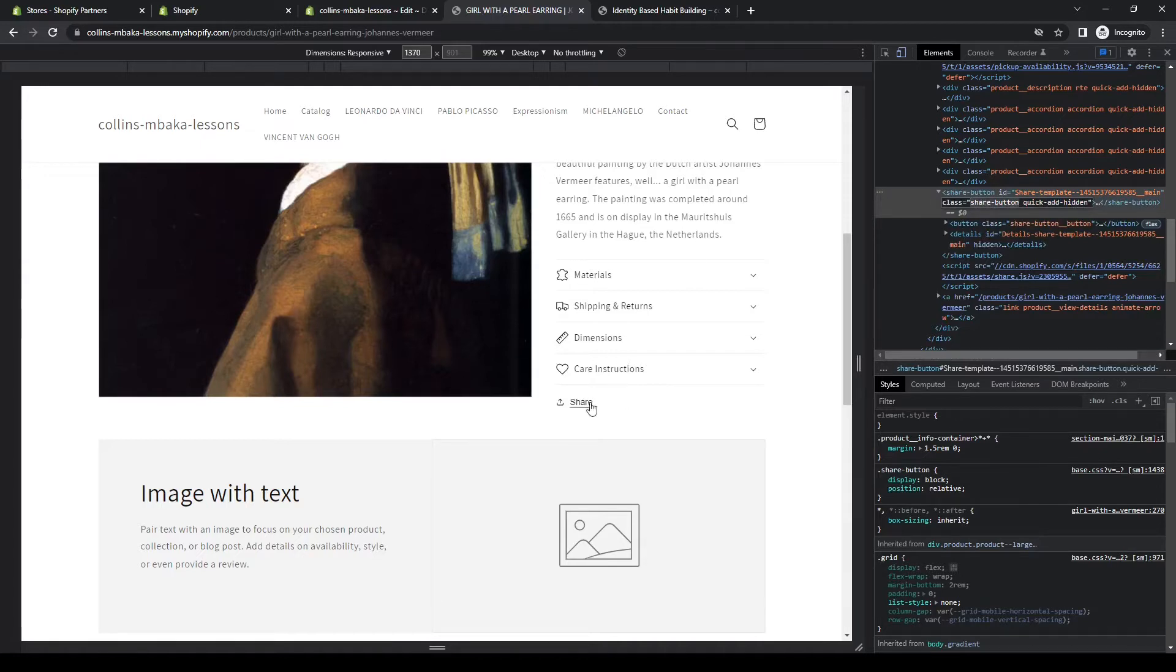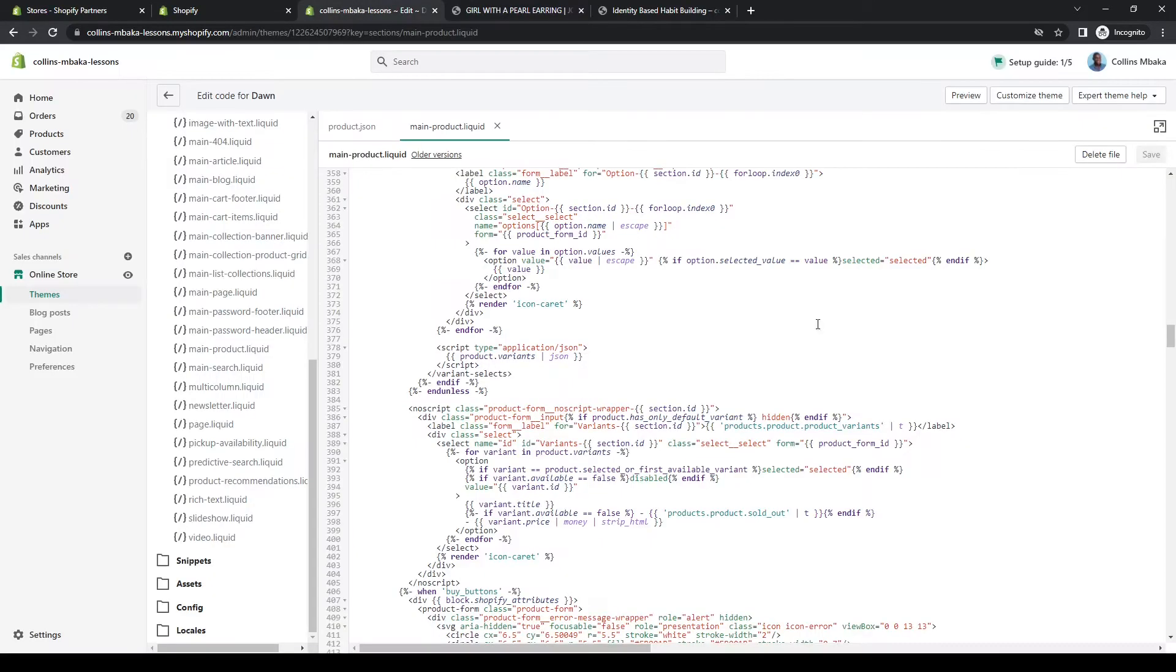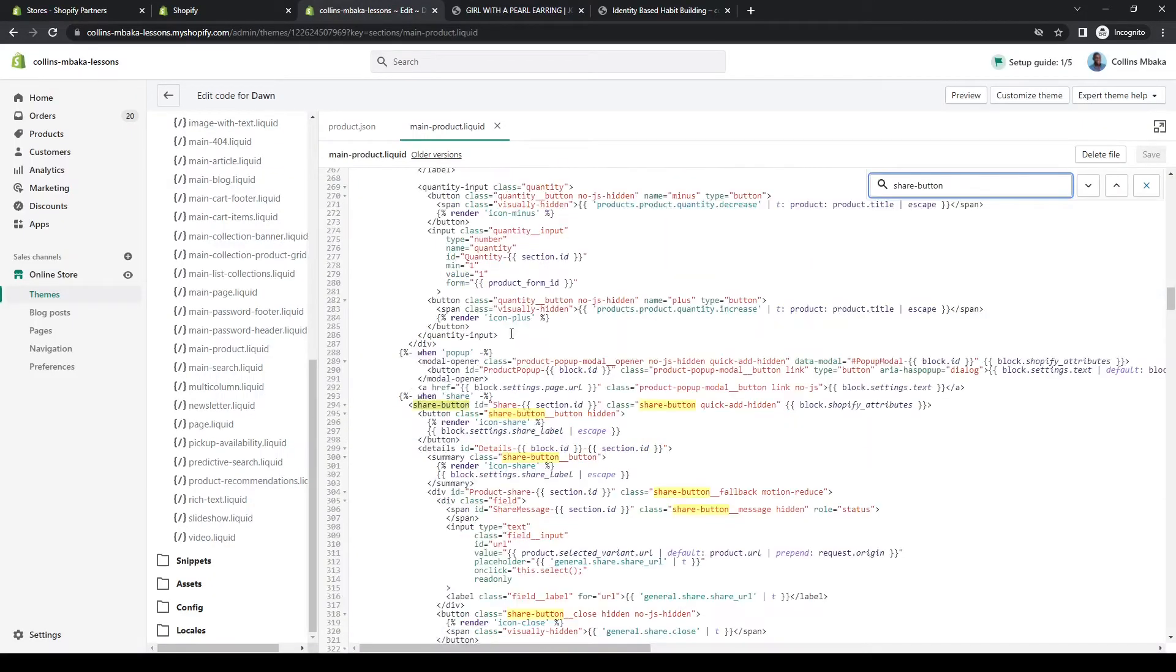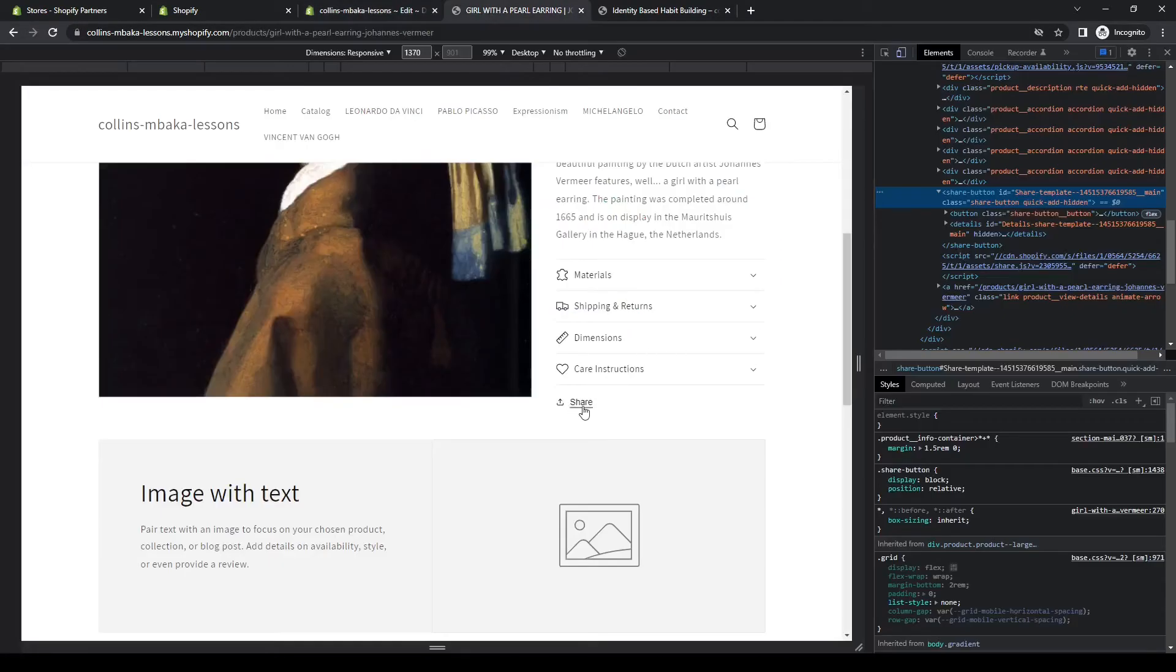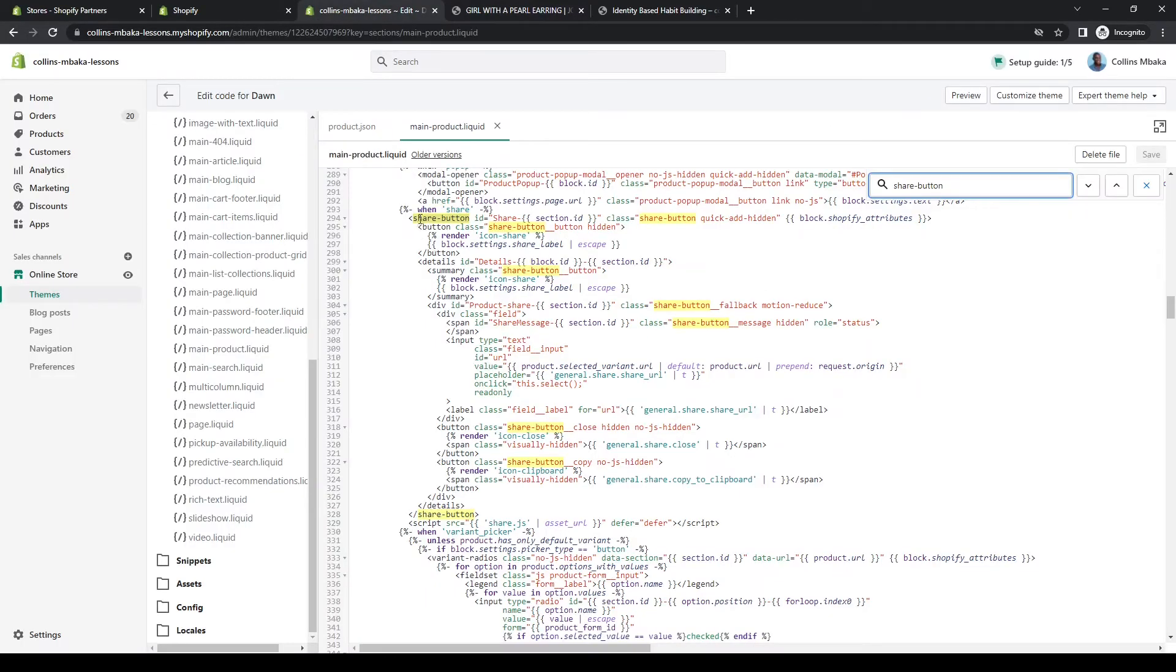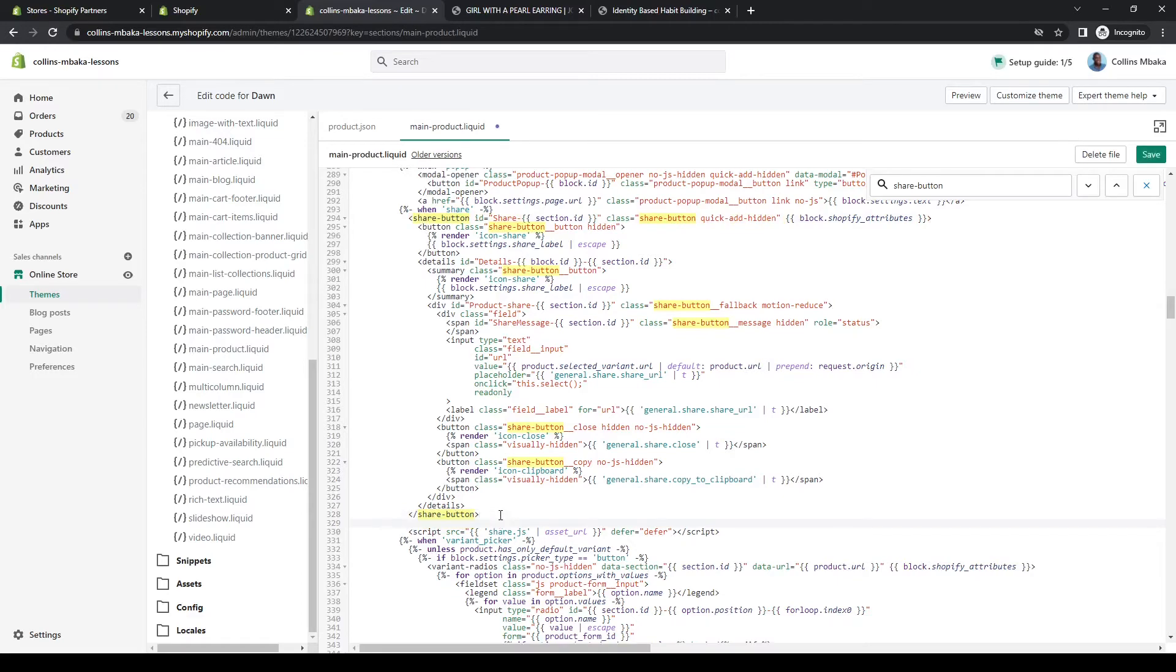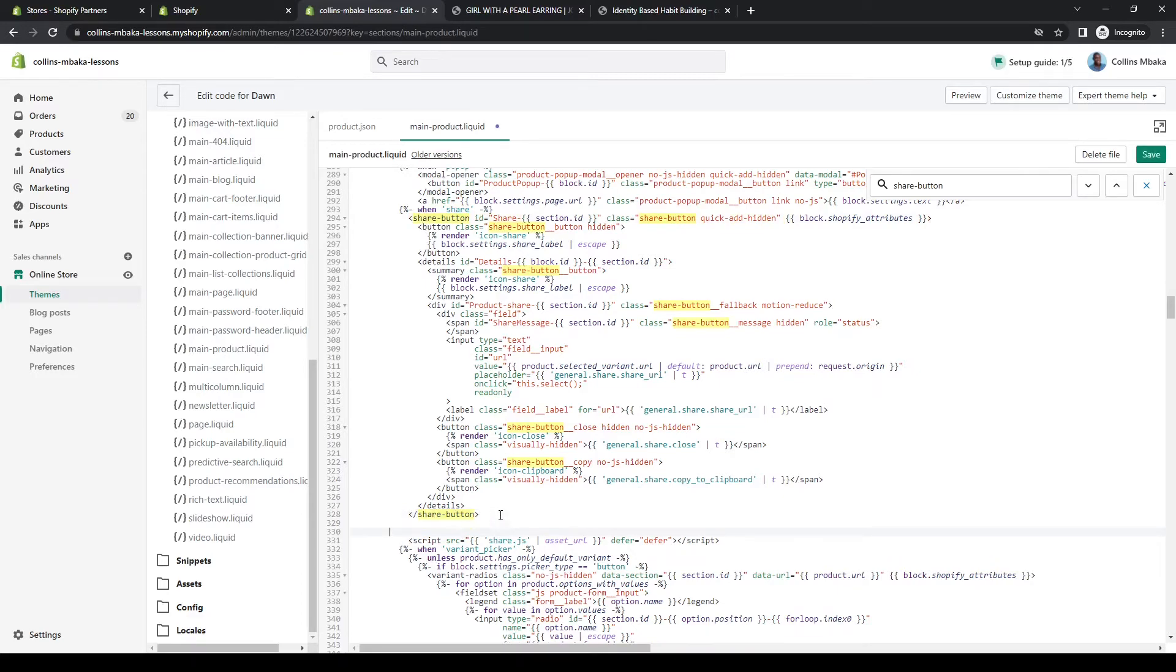We know we want to insert it below this. We've gotten this, just need to come back here. Hit control F or command F, then we'll search share button. Now we can see the code. This is it, from here to here. For us to insert it just below this for it to appear below that, so just put it in here, share button. We'll just save.